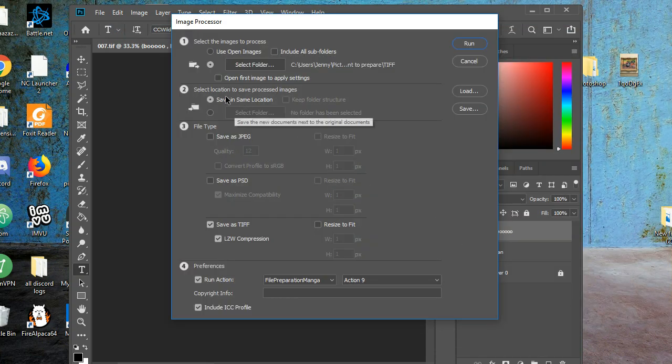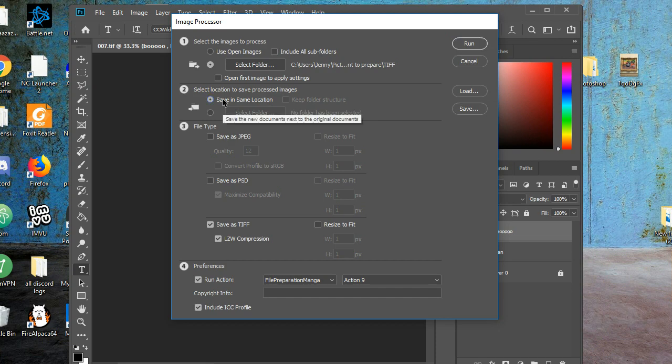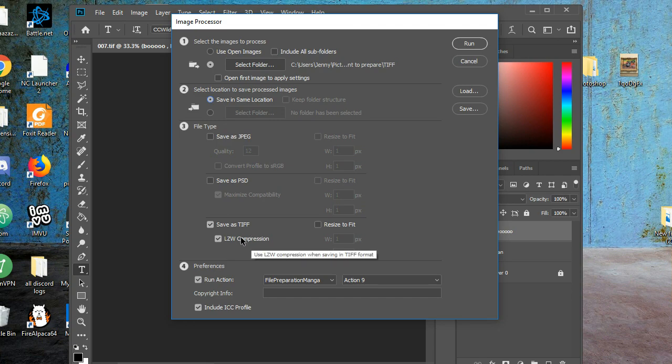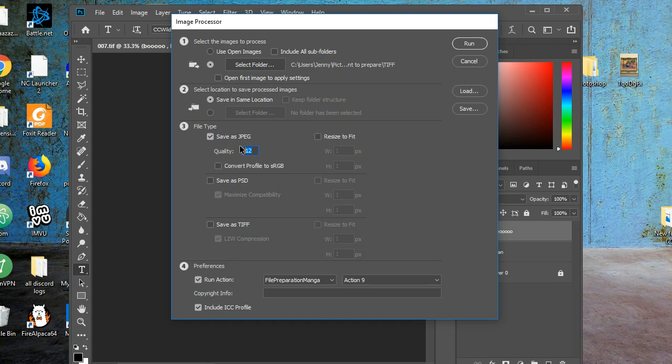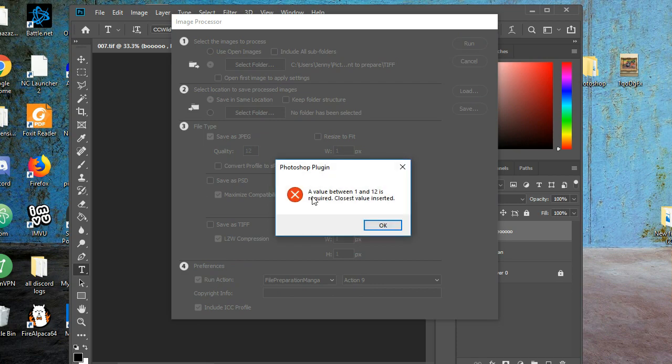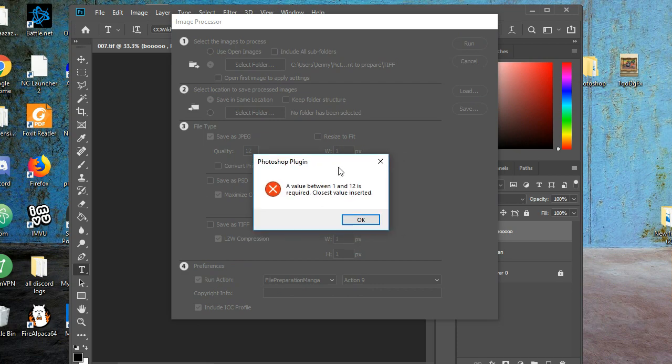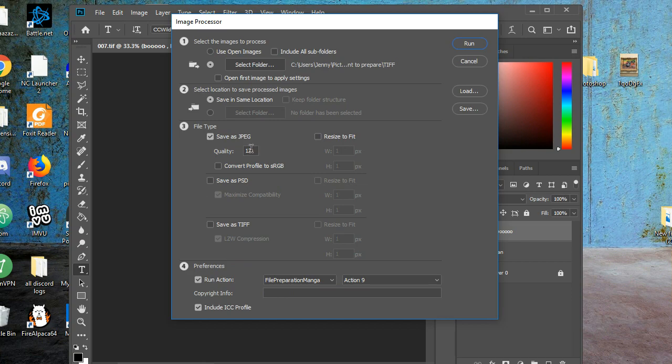Then for number two, you choose save in the same location, and number three, file type. You had save as TIFFs, that's what you did earlier, but now you want to convert the TIFFs into JPEGs. So you get rid of this. Now that it's unchecked, you choose save as JPEG, and you want to choose quality 12, because quality 12 is the highest. There's no 13, and you don't want to do below quality 12, because that's bad quality.